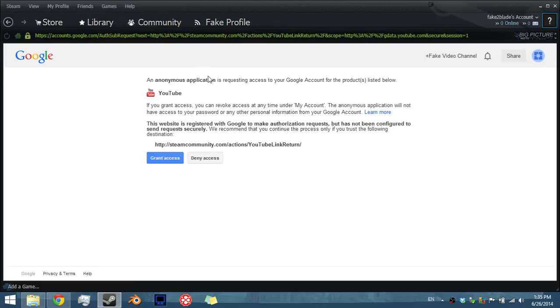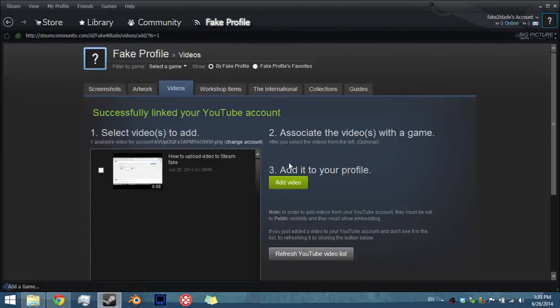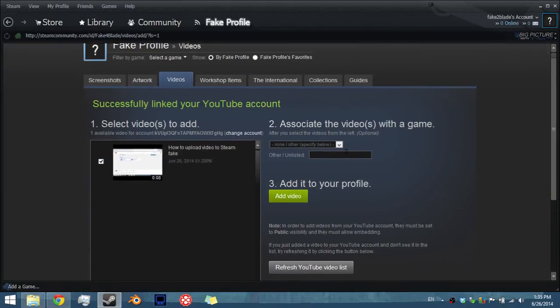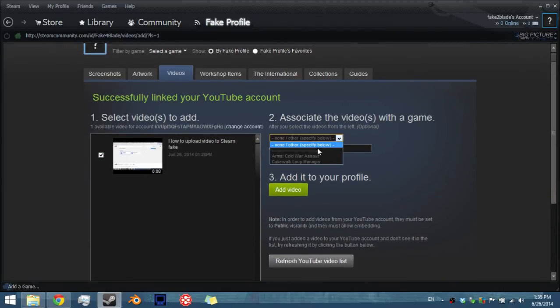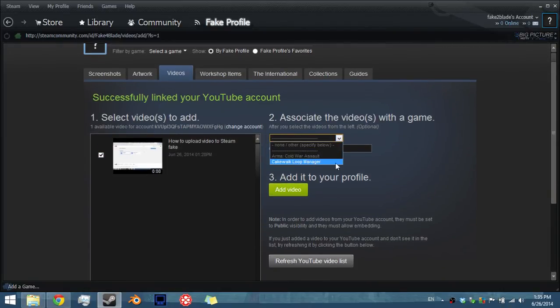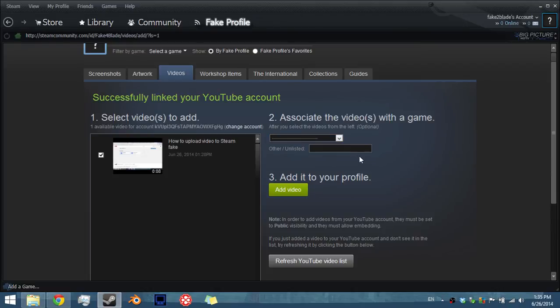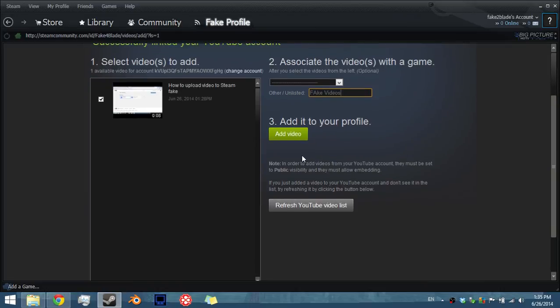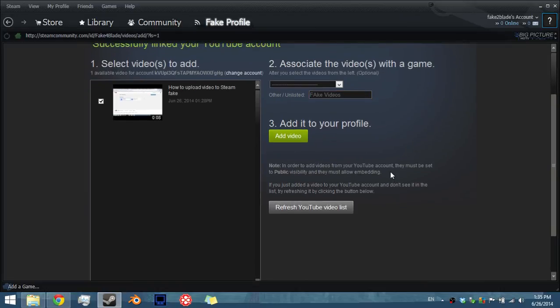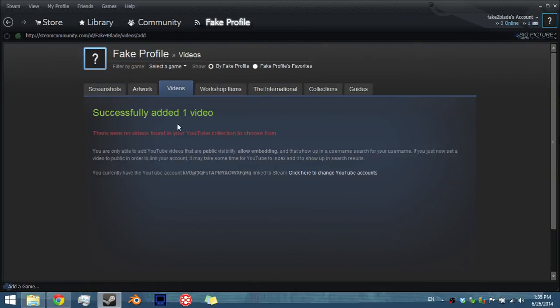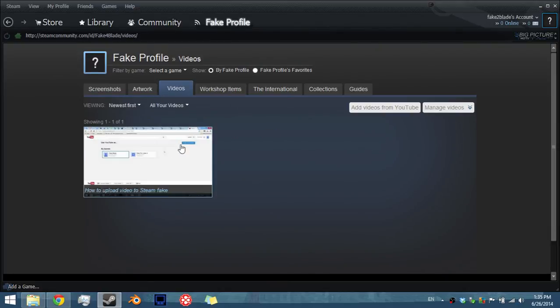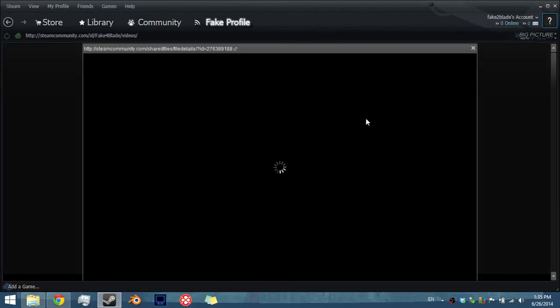There you go. That's it. So now it's going to ask me to upload to YouTube. Okay, like you see the video is here. I can now add it to YouTube. Fake videos. Yeah, okay. Add video. That's it. So now I have the video on Steam. As you can see here. It's on Steam. And yeah, that's it.